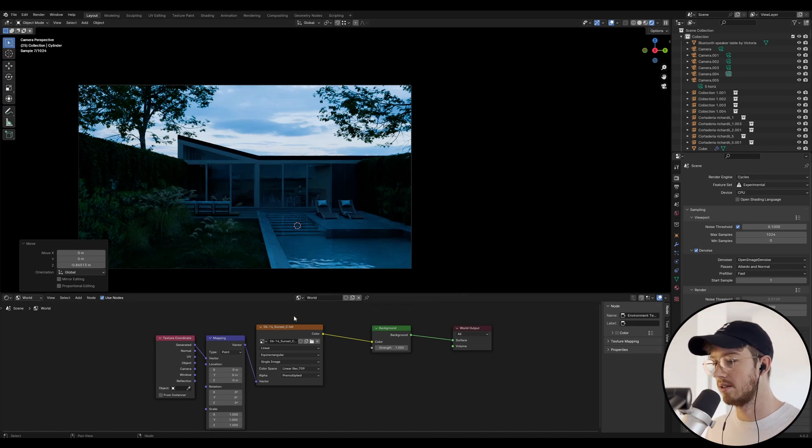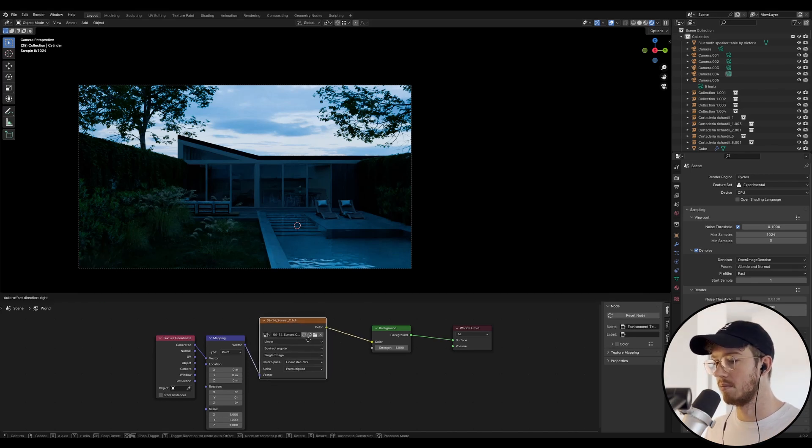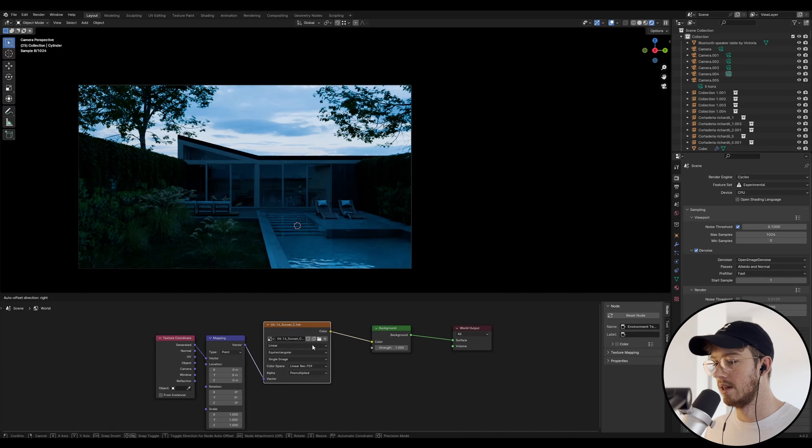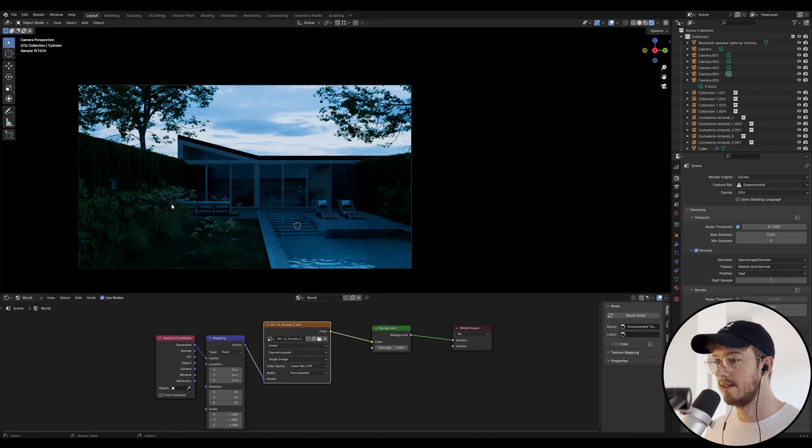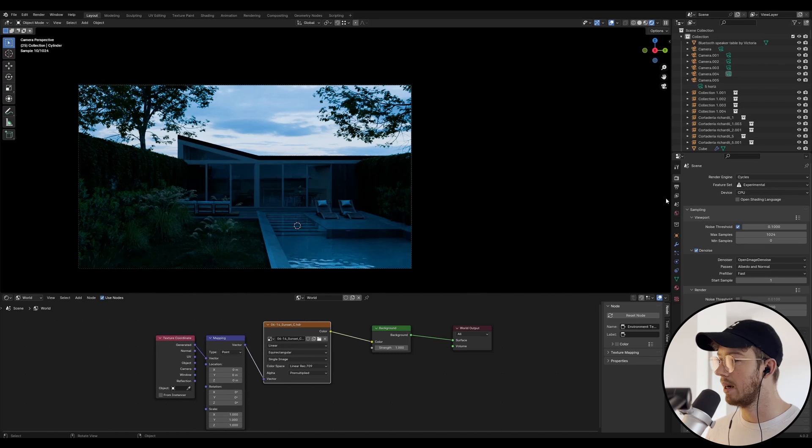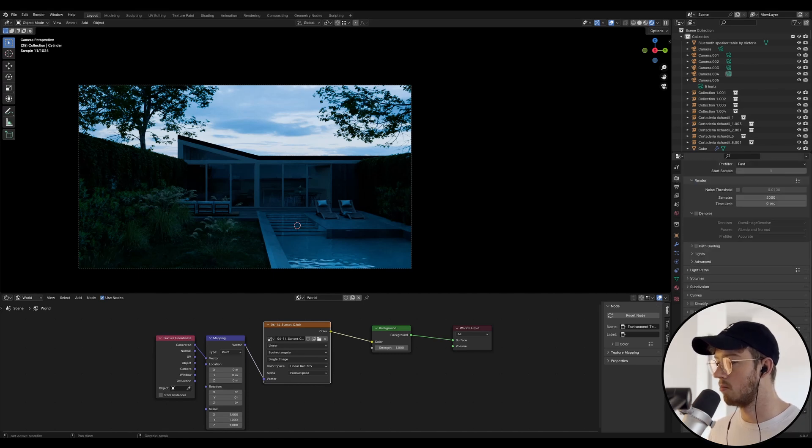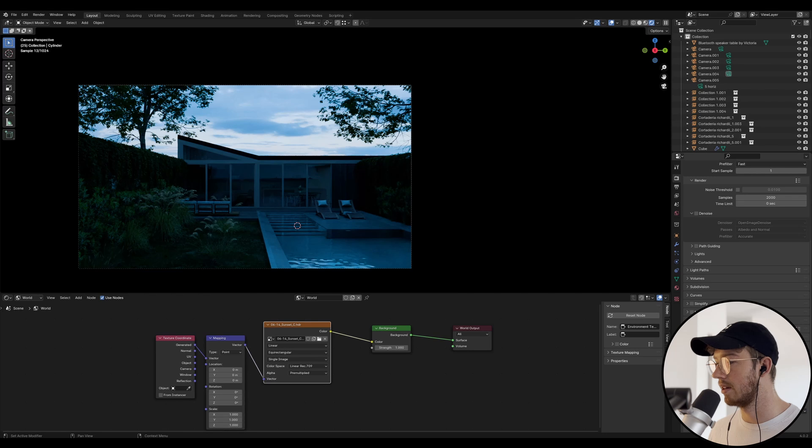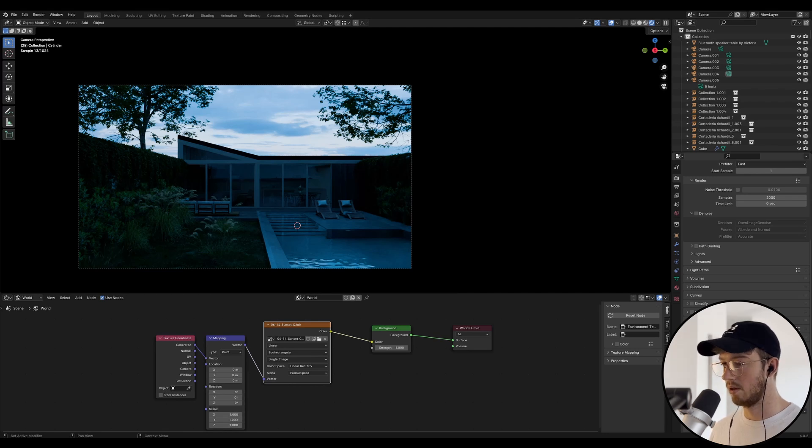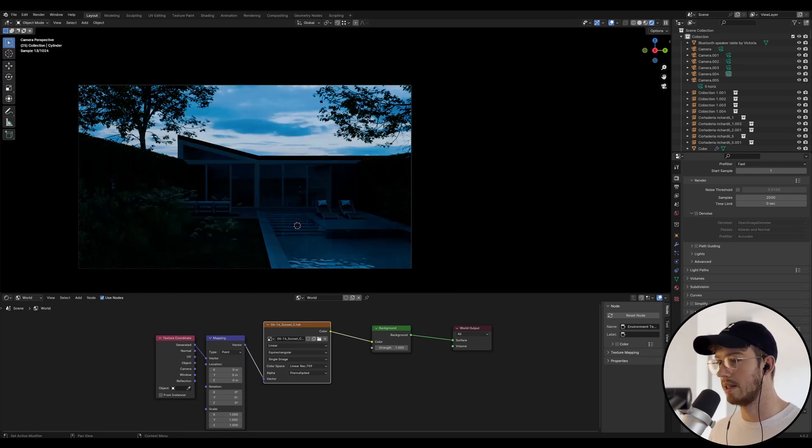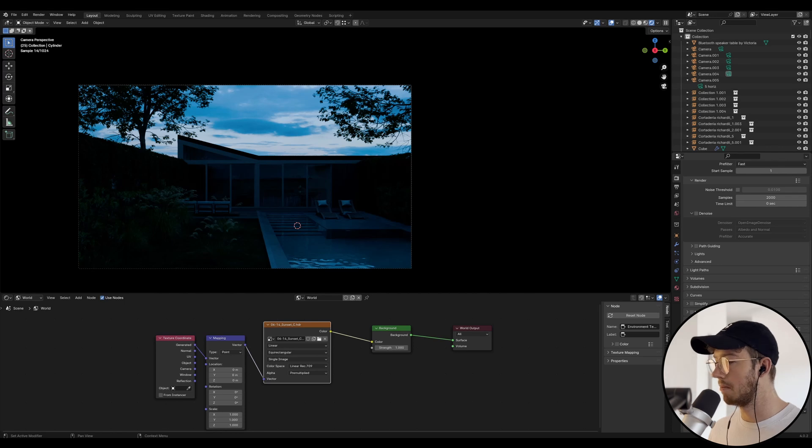I've got my HDRI in here. I'll leave a link to where you can find this in the description. This is basically what the scene looks like. You might need to adjust your exposure settings. Once you have a look at your HDRI, you can see mine's on one. If it was on zero, it would be pretty dark. But when we adjust our exposure...